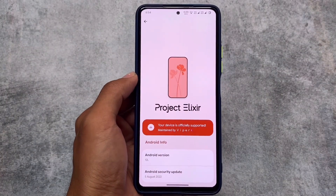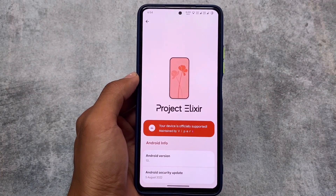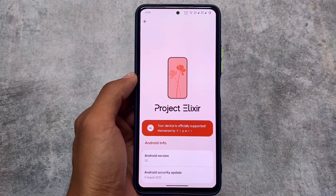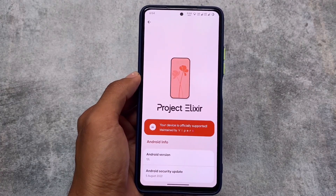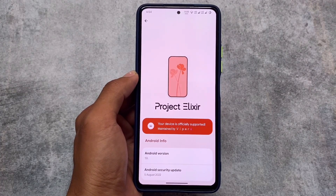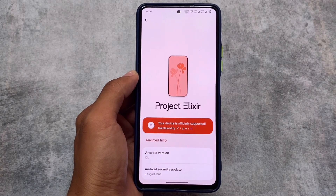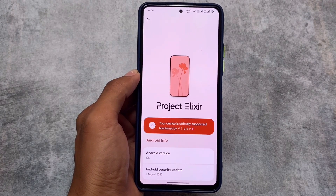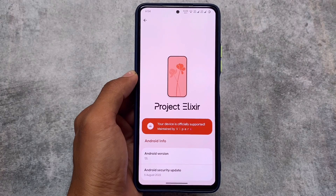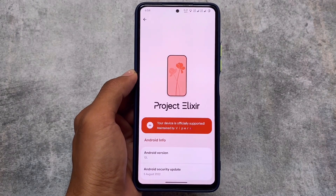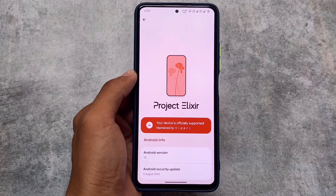Project Elixir version 2.0 is now officially available for some devices. If your device supports the official version, go and install it right now. This version includes some new changes and a lot more things. I'm going to talk about all these things as quickly as possible, so stay tuned.